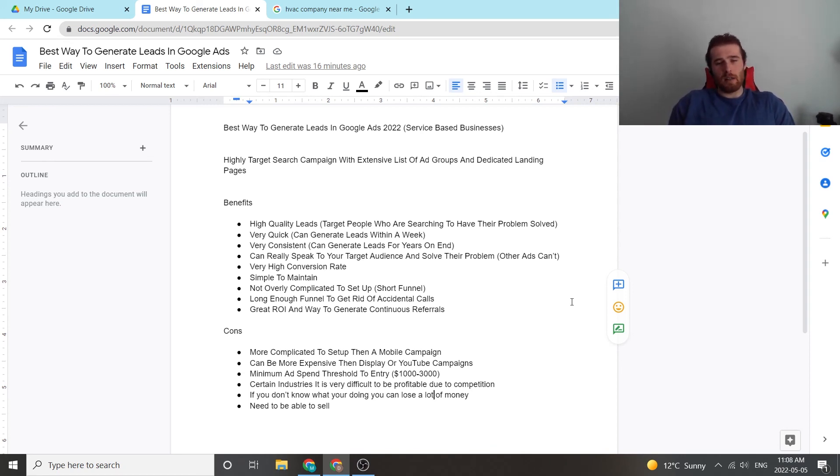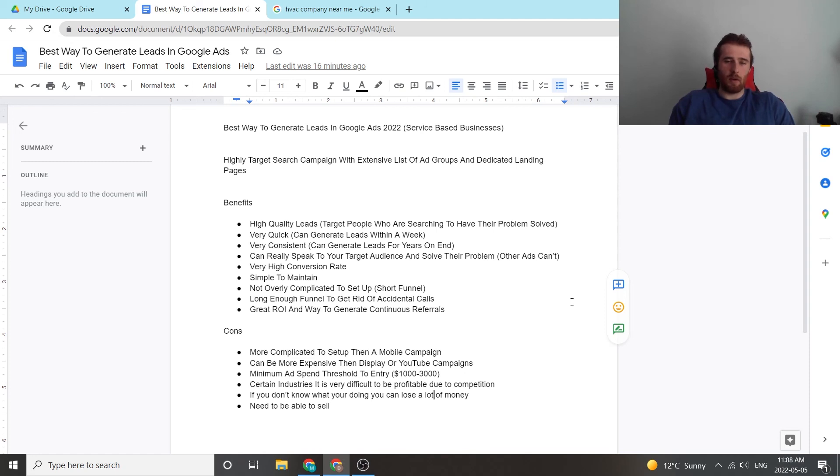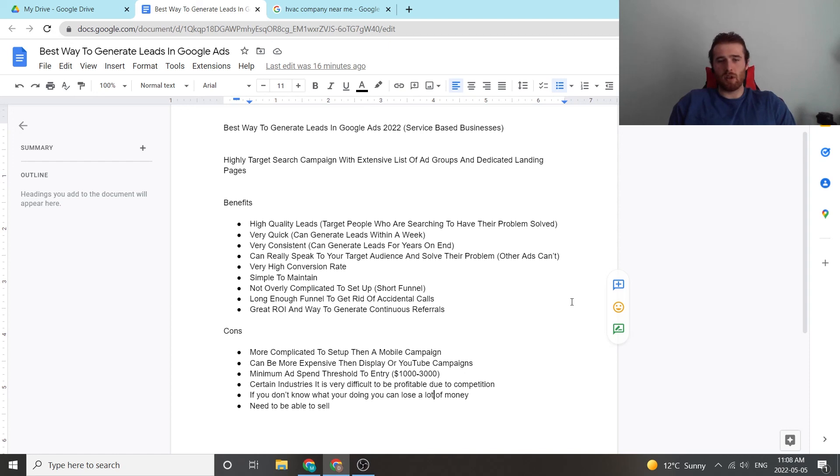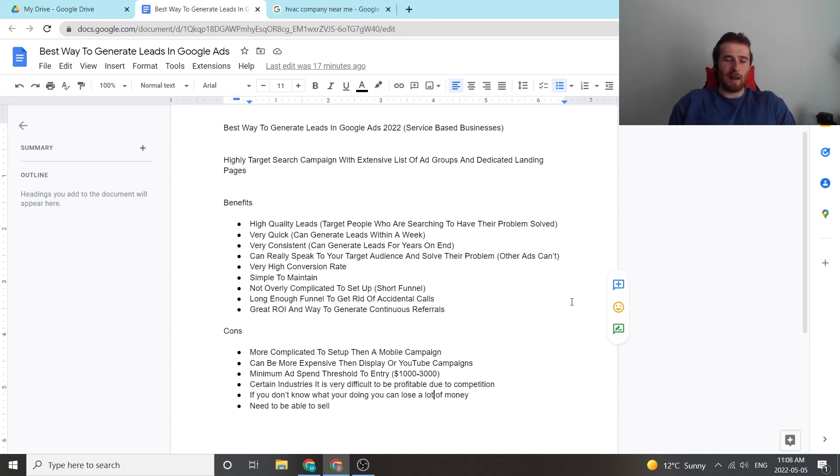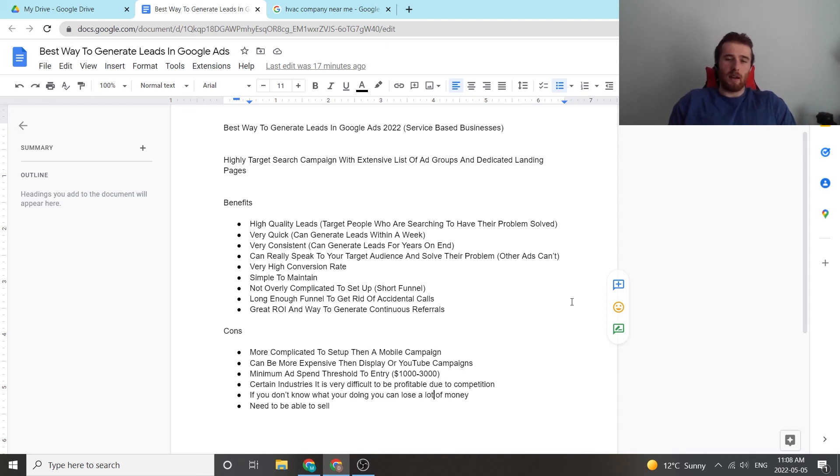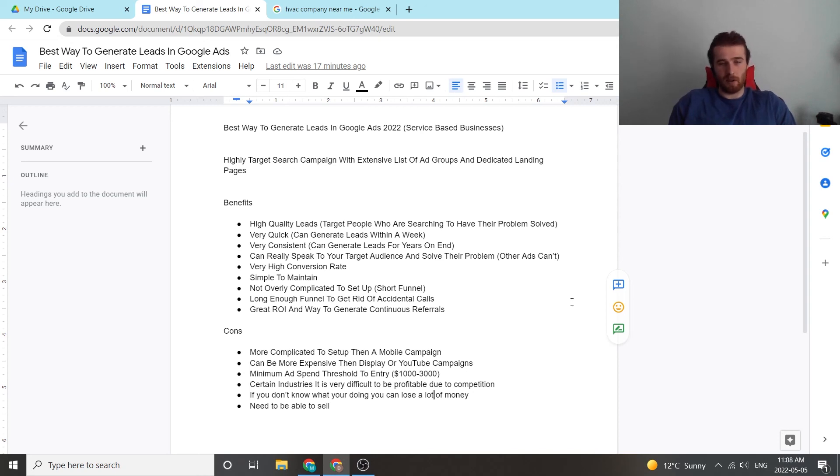And the final con is you do need to be able to sell. Well, these are advertising leads. These are not order-taking, which a lot of people think they are. You need to be able to prove why your customers should go with you instead of the competition. If you think you're just going to pick up the phone and immediately the person's going to buy from you, chances are you're going to waste a lot of money on it, and you're going to be very upset. So you've got to be able to know how to sell, know how to speak to people. And if you know how to do that, chances are this campaign will work well for you. If you don't, chances are this campaign will fail you.